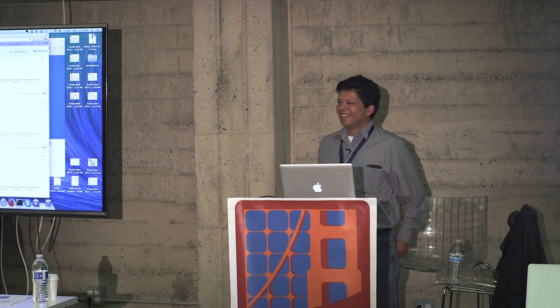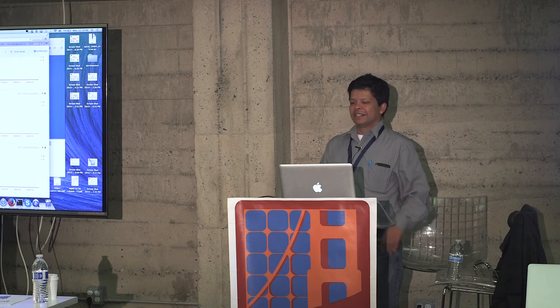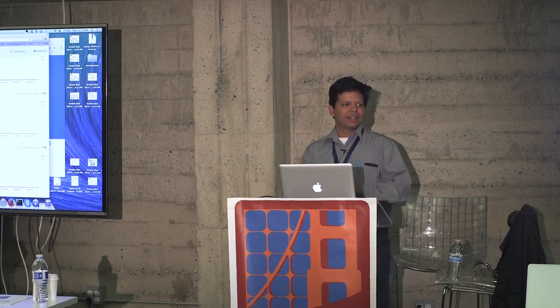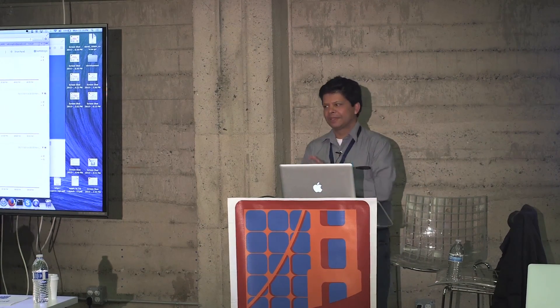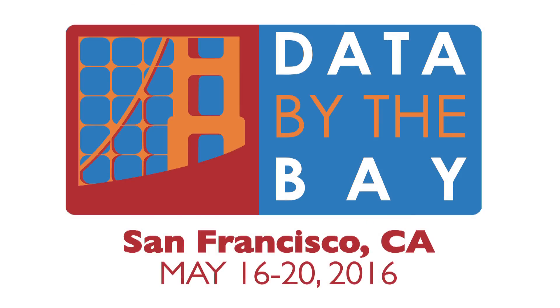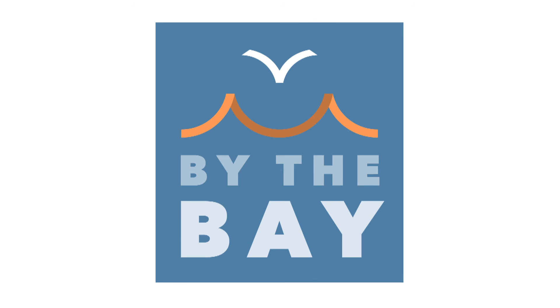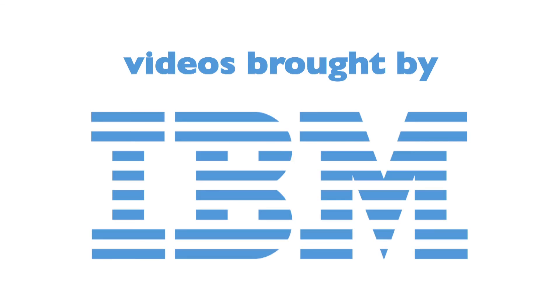Please, a round of applause. Thank you guys. Thanks for a great audience. You make it better. Thank you.